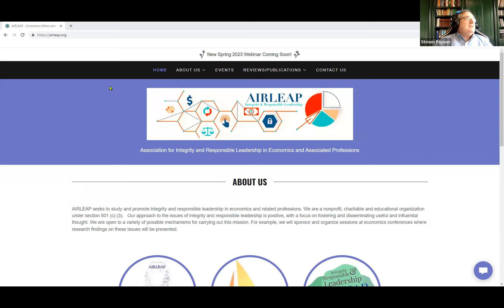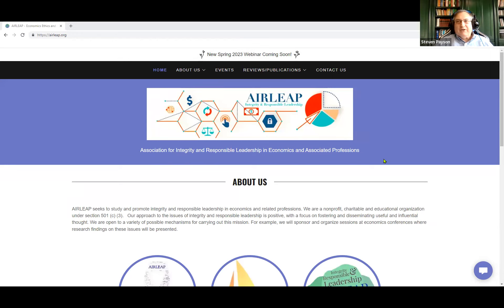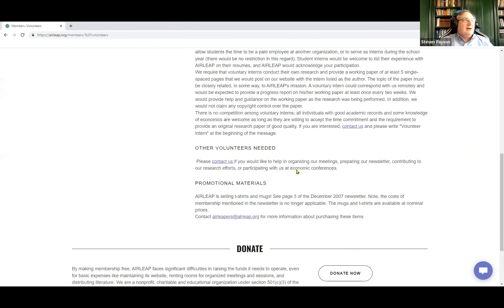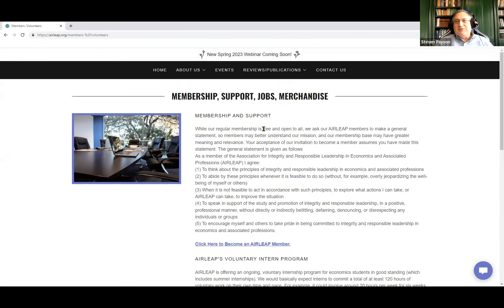We're very easy to get to — it's AIRLEAP.org. AIRLEAP stands for the Association for Integrity and Responsible Leadership in Economics and Associated Professions. We've been collaborating with SGE for about 15 years, participating in SGE conferences and happy hours. In the About Us section, we have things about being a member and helping us out.